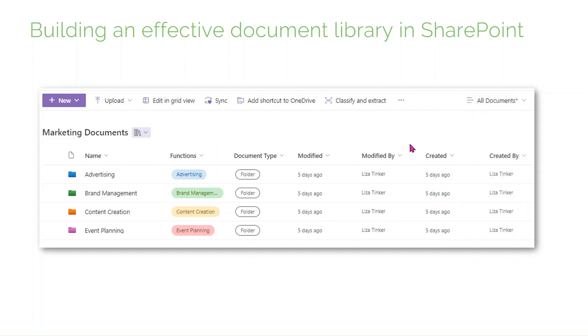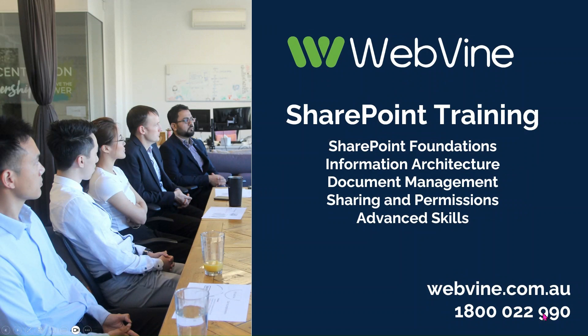The secret to an efficient library lies in good planning, with an emphasis on information architecture best practices. If you found this video helpful and you're looking for tailored consulting or training services, head over to our website for more information. Thanks for watching.